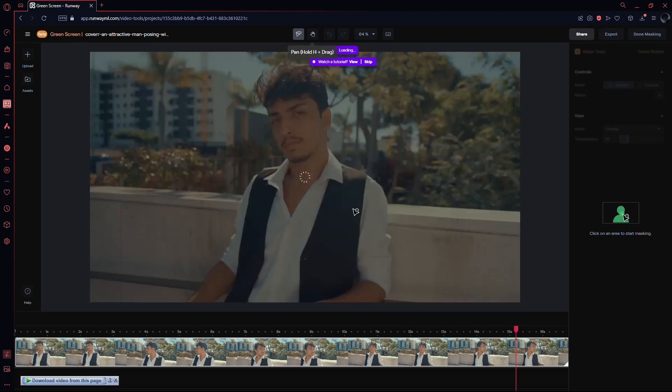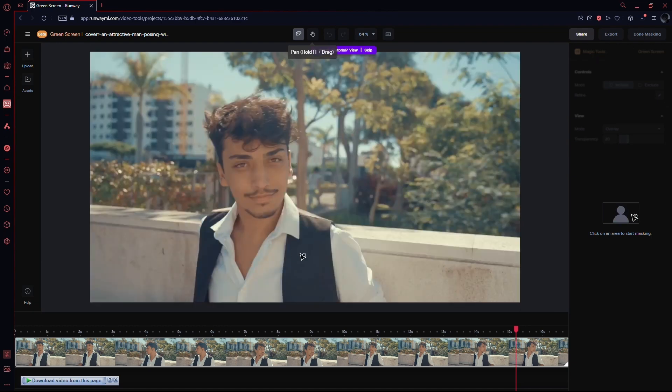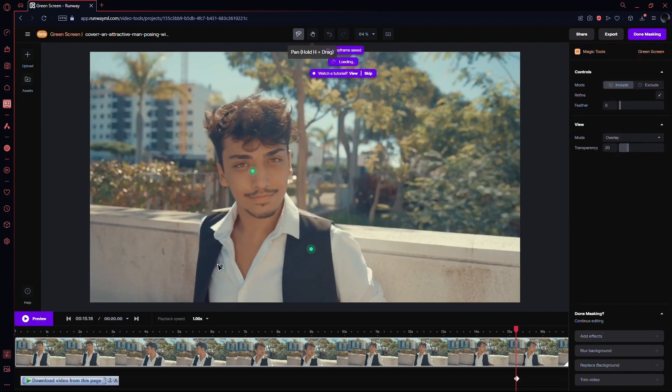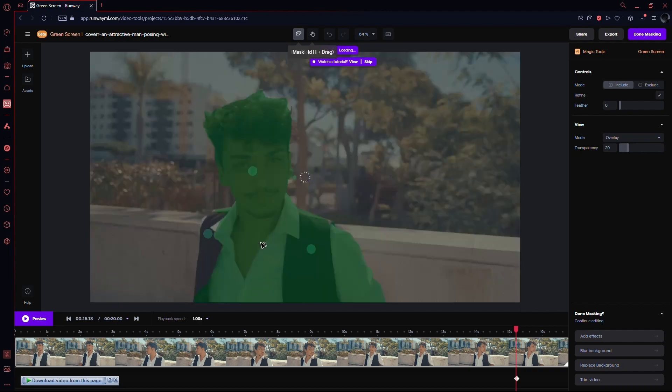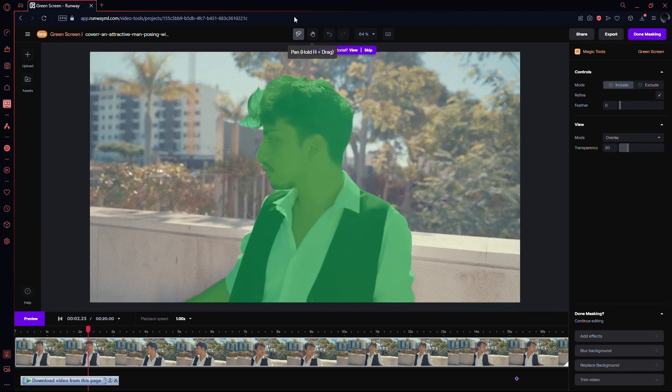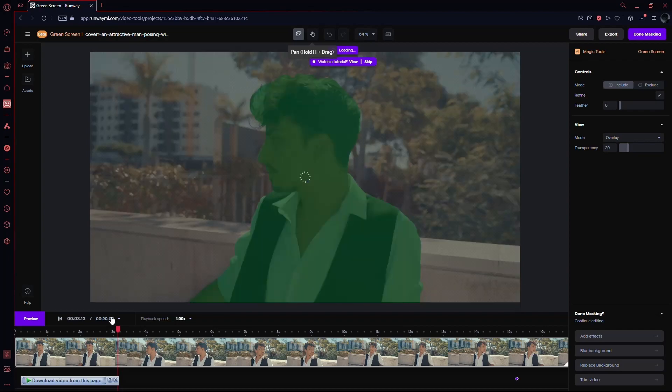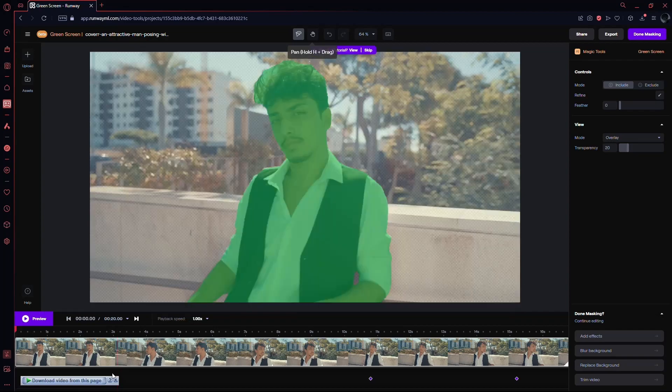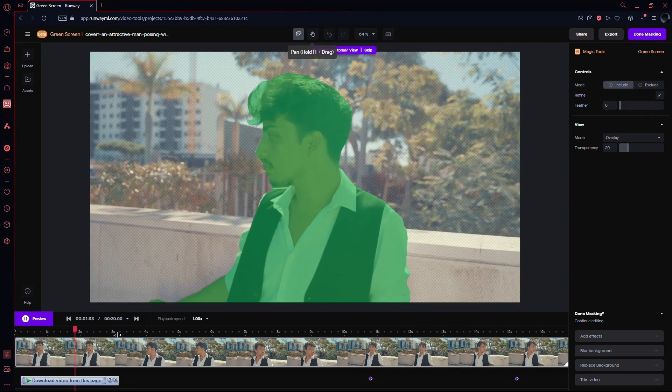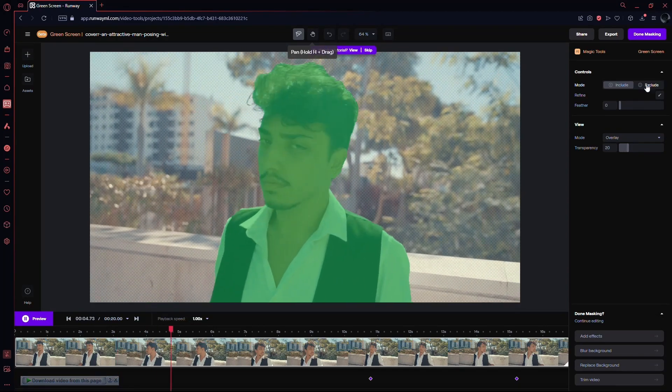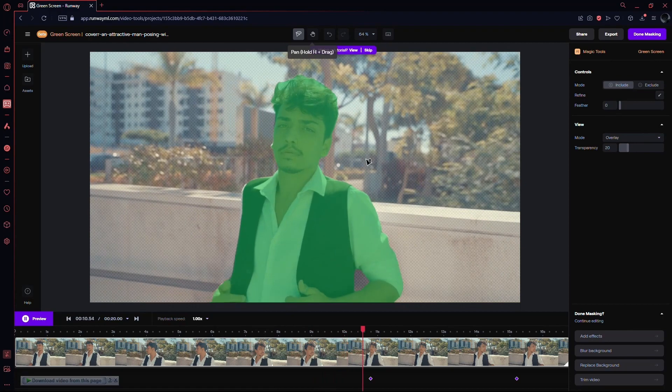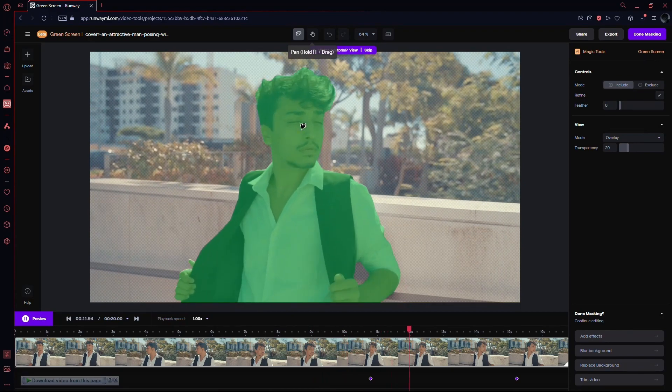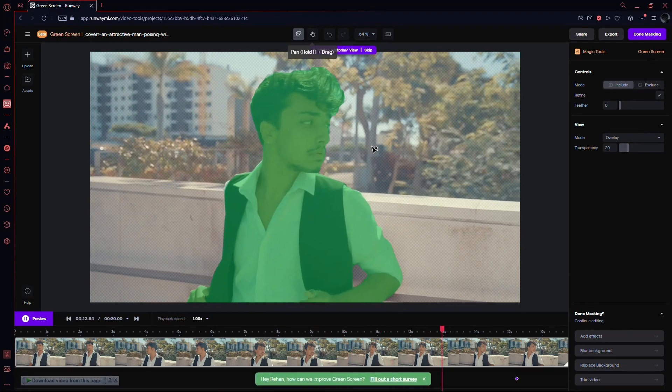Click on the person icon to initiate the masking process. Begin creating points to outline your subject. If there are areas that need adjustment, use the exclude button for precision. Move frame by frame, refining the mask as you go. RunwayML's AI does an excellent job, even handling tricky lighting situations.